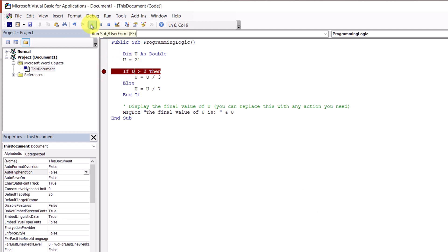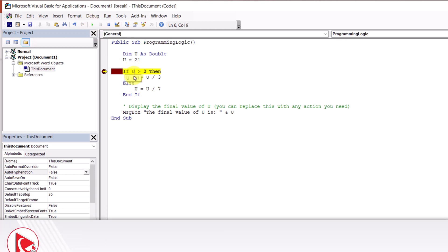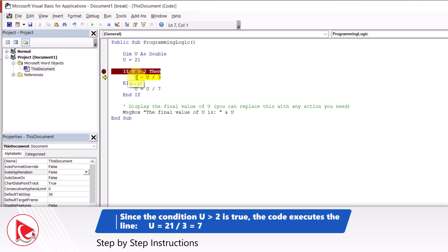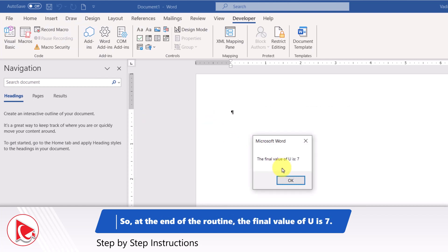Let's launch it to see what the final value of U is going to be. The program stopped and I'm going step by step. The current value of U is 21, and 21 is greater than 2, so we're entering this part of the subroutine where we divide U by 3. The new value of U is 7, and this is exactly what the message box displays. If you got a different answer, please post your thoughts and solution in comments.